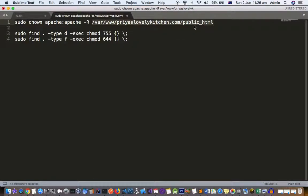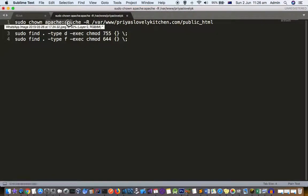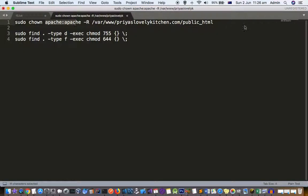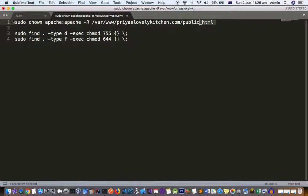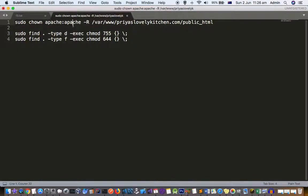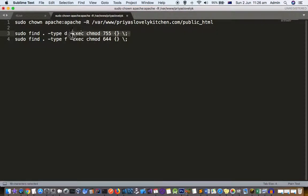The -R flag means recursively - all the directories and subdirectories under this public_html directory. For all those files and directories, the owner will be apache. Apart from that, you also need to execute these commands.